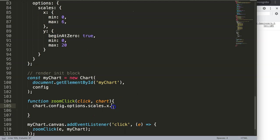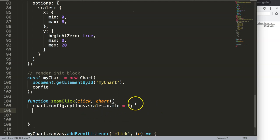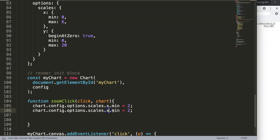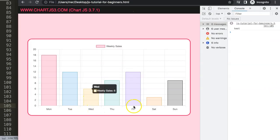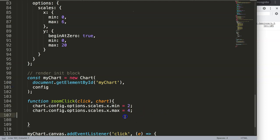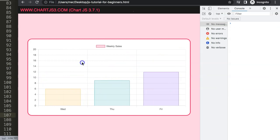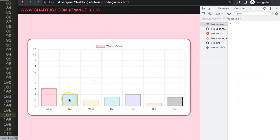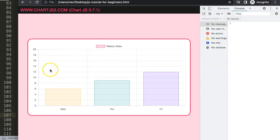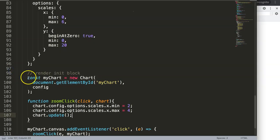I grab the x scale and say min equals 2 for now, and max equals 4. So we'll only see items at index 2 and 4. Then I call chart.update() to apply the change. Save, refresh — and if I click on the chart, there we go. But of course this is not really what I want, because I want it to zoom in dynamically based on where I click rather than hardcoded values. Let's make it more intelligent.